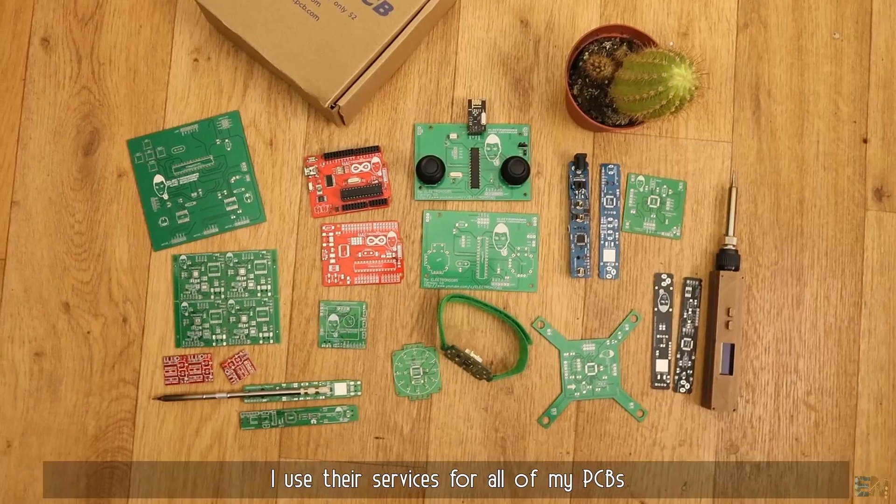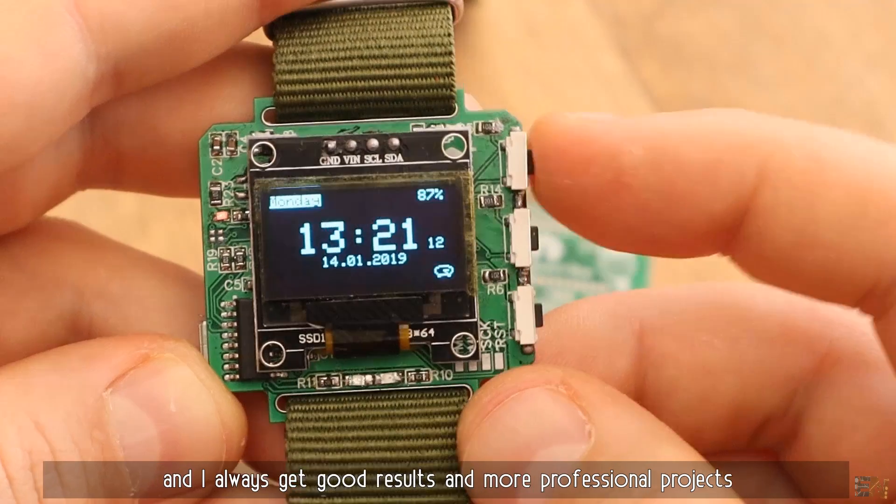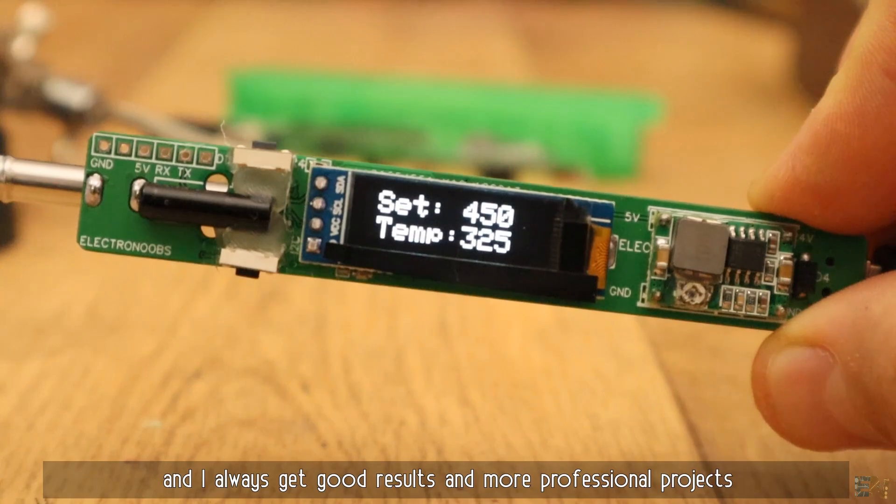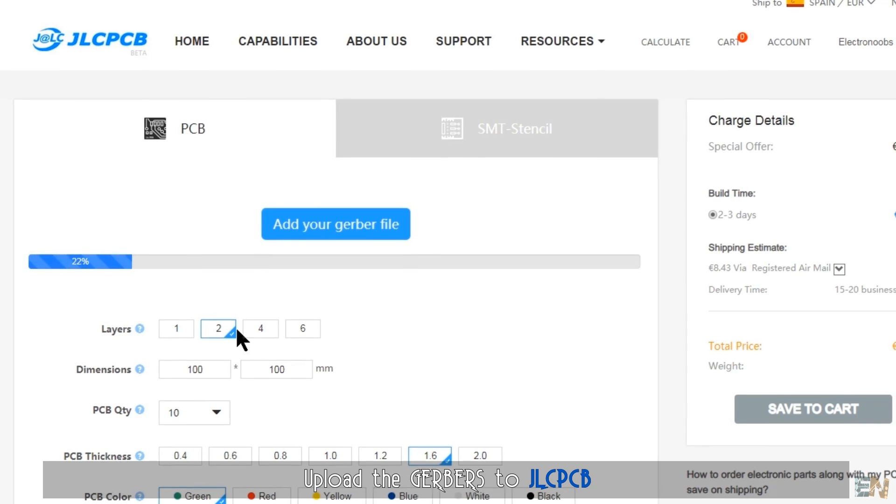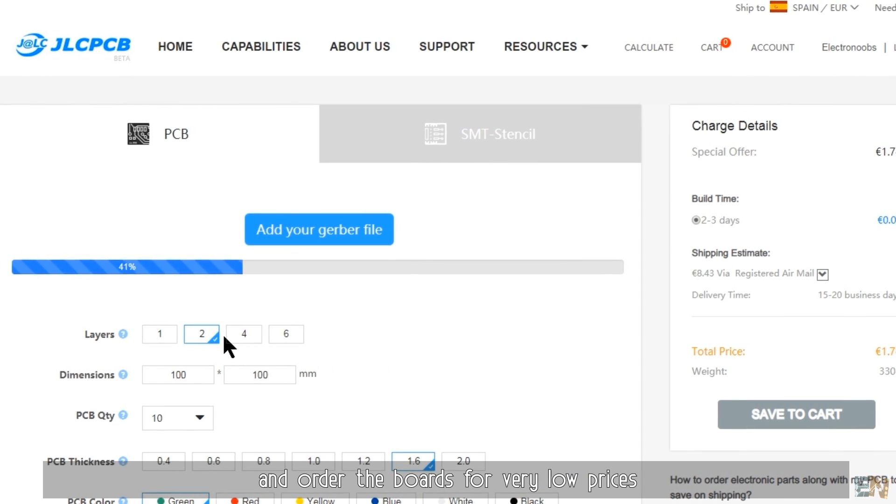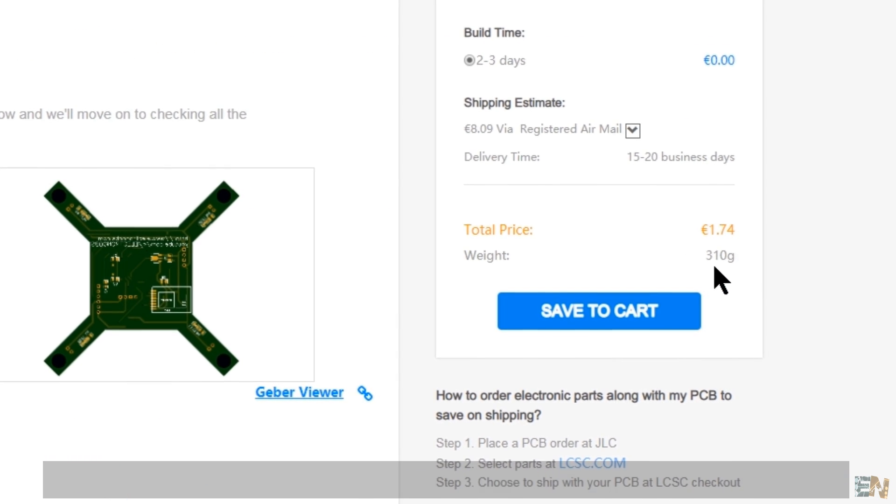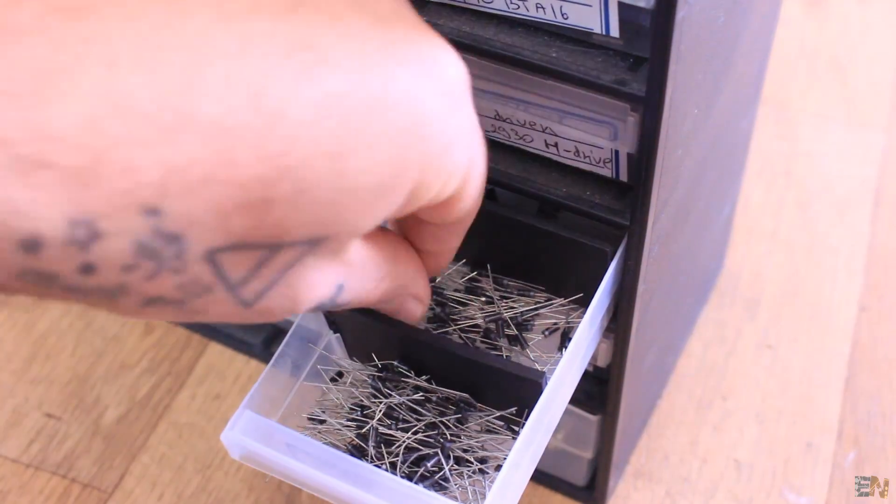I use their services for all of my PCBs and I always get good results and more professional projects. Upload the gerbers to JLCPCB and order the boards for very low prices. What's up my friends, welcome back.